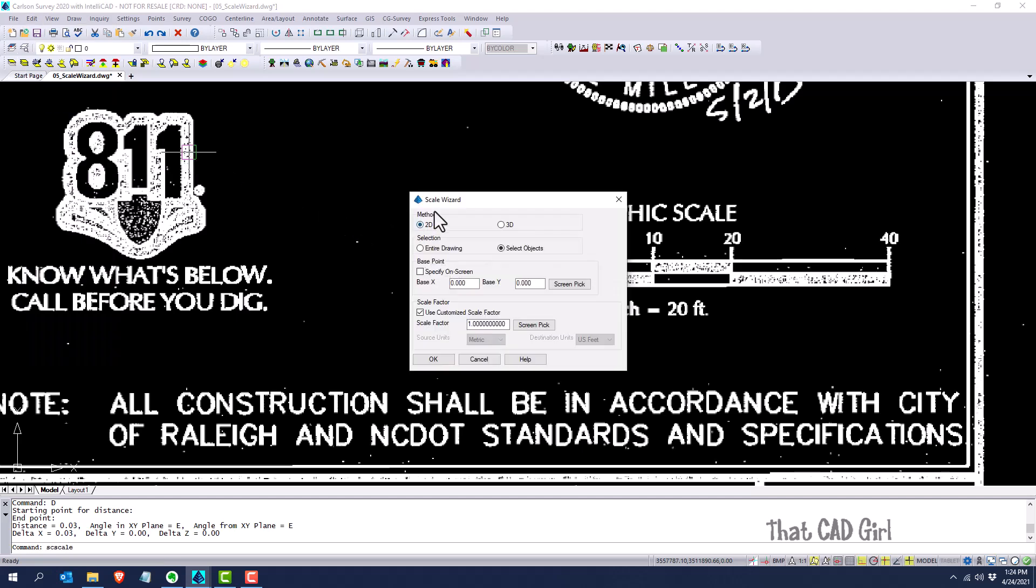I've got 2D methods selected and I'm going to do this just by selecting objects. I'm not going to change the base point at all, but it's that scale factor that makes this handy. For the scale factor, I'm going to screen pick two points just like I did before, where I know what the distance between them should be.